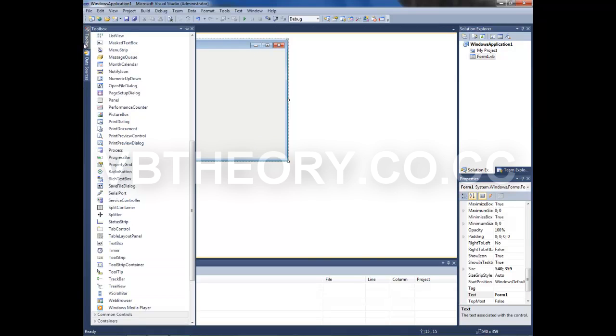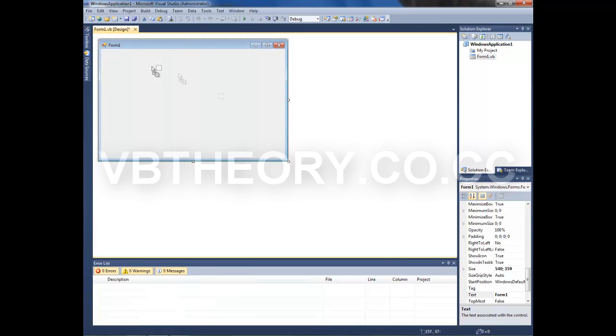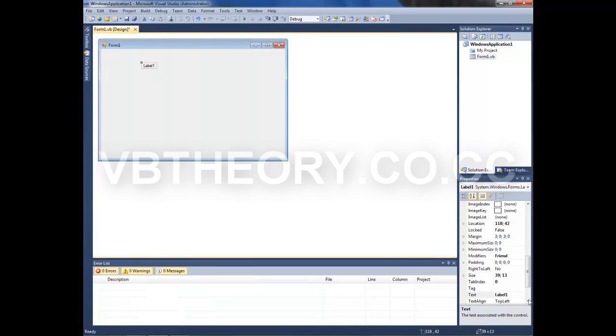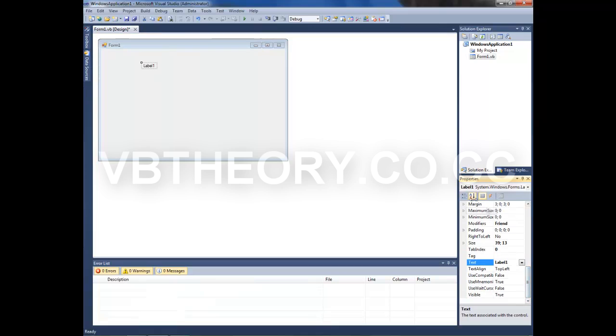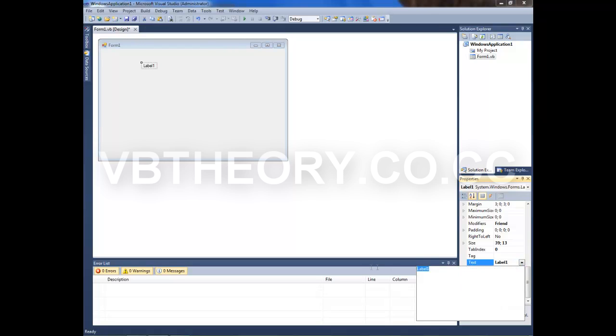You want to go and get a label. Right here in the properties, choose the text align to top center. Now you want to type your credits, like for example the name of your application. This is Form 1 version 1.0, Music by VB Theory, and other stuff like that. I'm just going to randomize it.